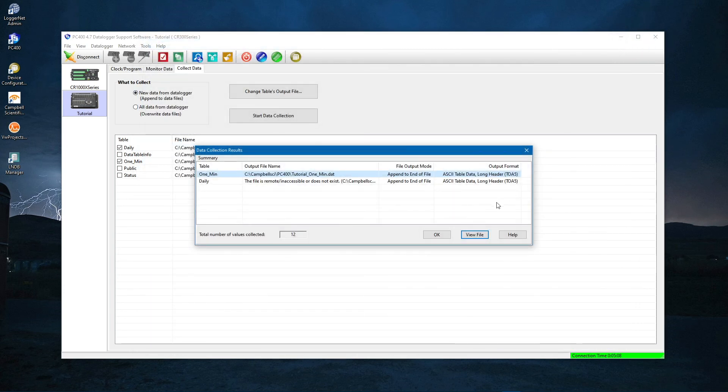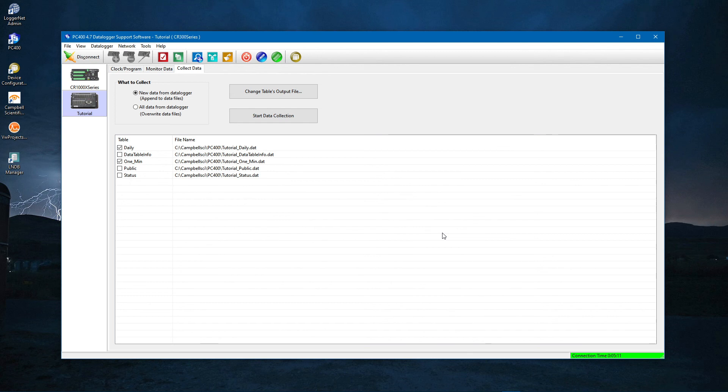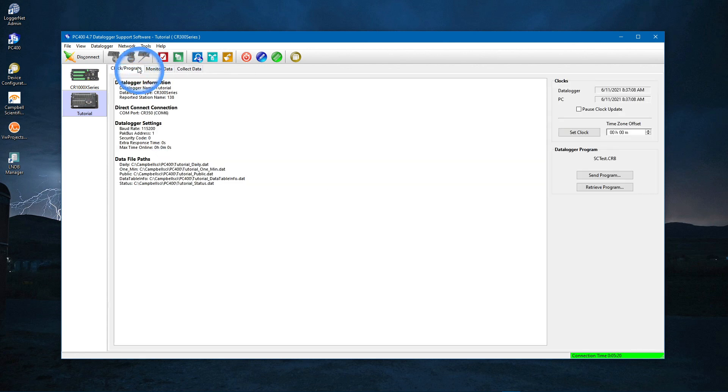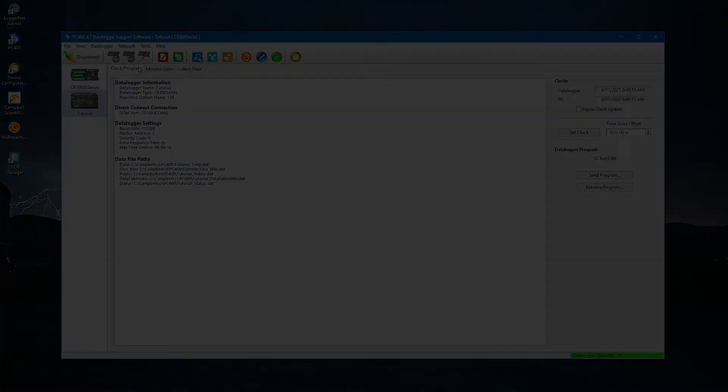This brings you back to the PC400 main screen. The CR350 and PC400 have many other features to discover. Watch other Campbell Scientific video tutorials, download and read the Getting Started section of the CR350 manual, or contact Campbell Scientific to discuss your application and for help getting started with your CR350.